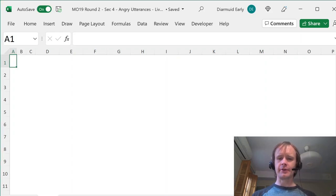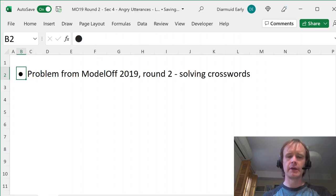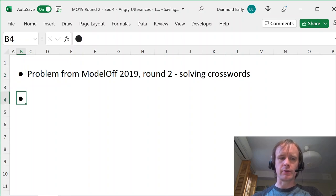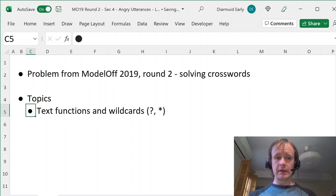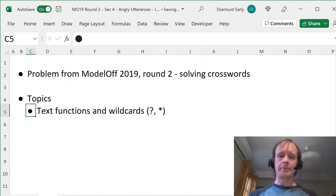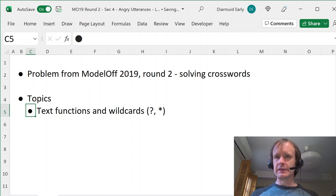Hello and welcome. Got a fun one for you today. I'm going to be doing an old Model Off problem from 2019, the last year of Model Off, based on solving crosswords. Topics include text functions and wildcards, which are pretty relevant for trying to solve crosswords in Excel. I feel like this is worth talking about because it's an astonishing gap in many really qualified financial modelers' toolkits. I've seen people who are world beaters at financial modeling who don't know how to use wildcards in various functions.